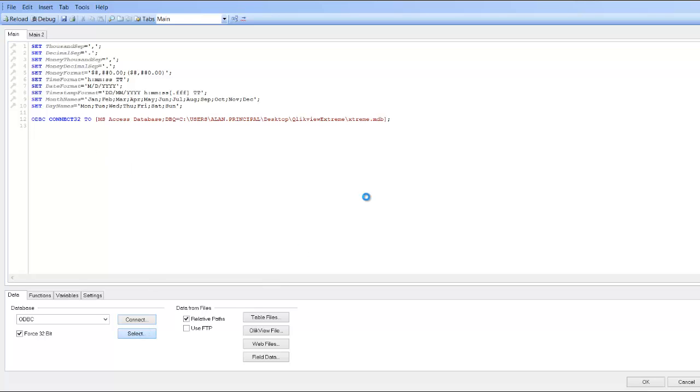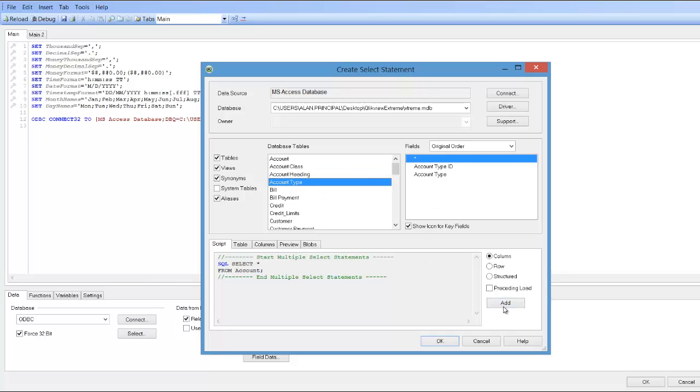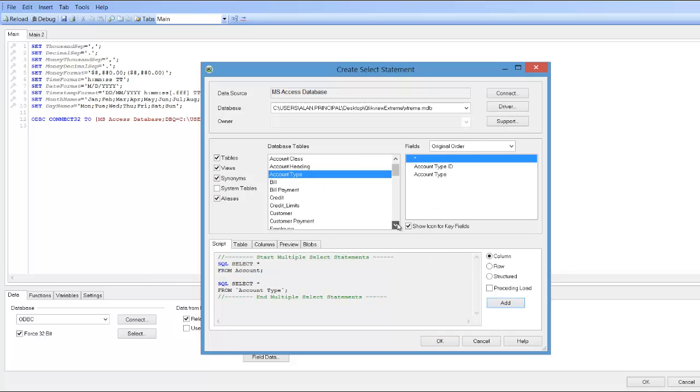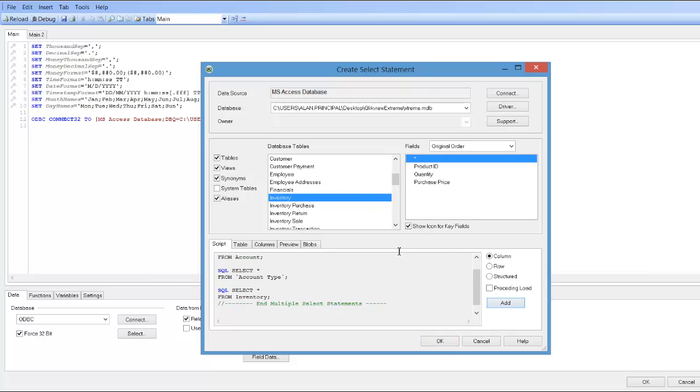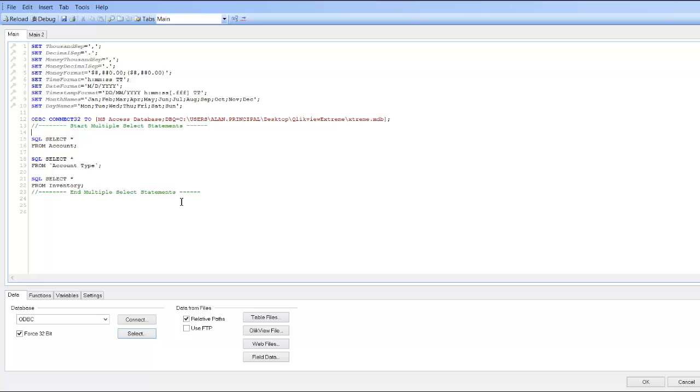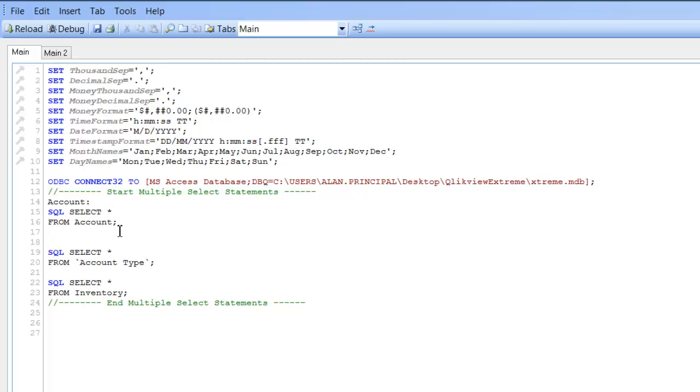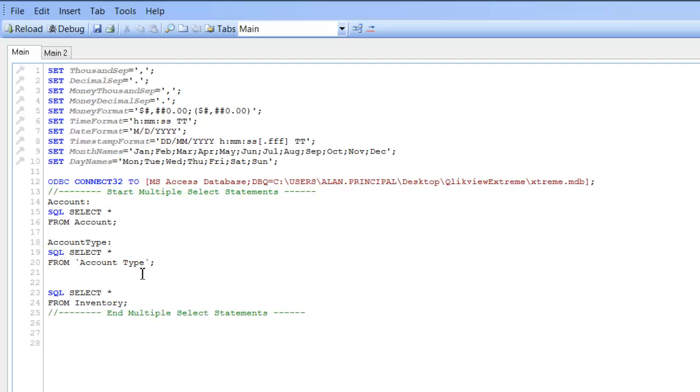What I'll do is I'll just select a couple of tables. So we won't select all the fields, we'll just say choose add. So we'll just choose one more table. We'll call this account, we'll call this account type, and we'll just name the tables and call this inventory.